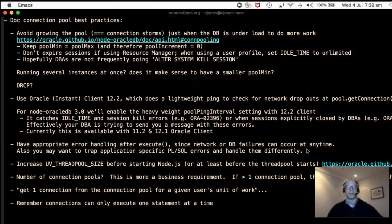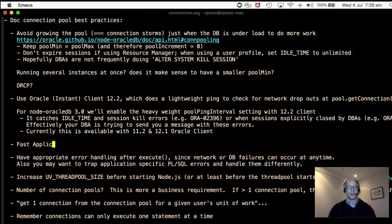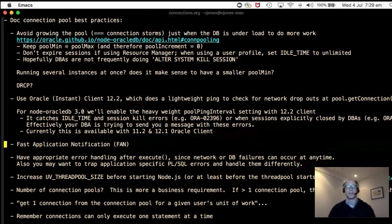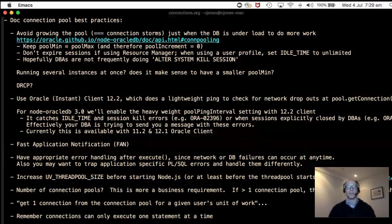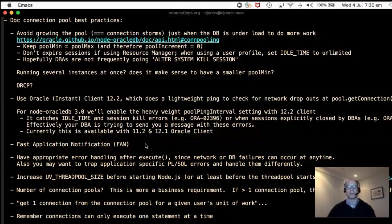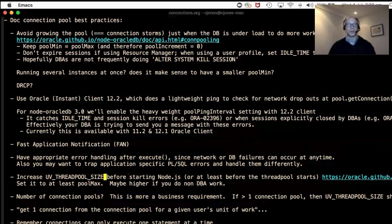There's also Fast Application Notification (FAN) — you enable an 'events' mode when creating a pool, configure the database to send events, and if there's a true hardware error the pool knows about the database problem and will recreate all connections. There are multiple high availability features: lightweight pinging on the application side, and more complex FAN, TAF (Transparent Application Failover), and other high-end options for advanced use cases.